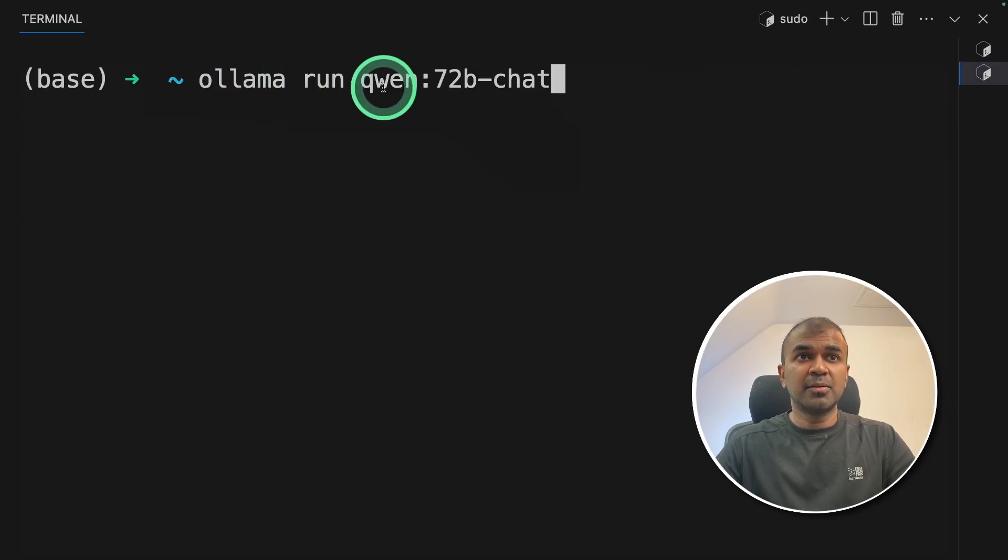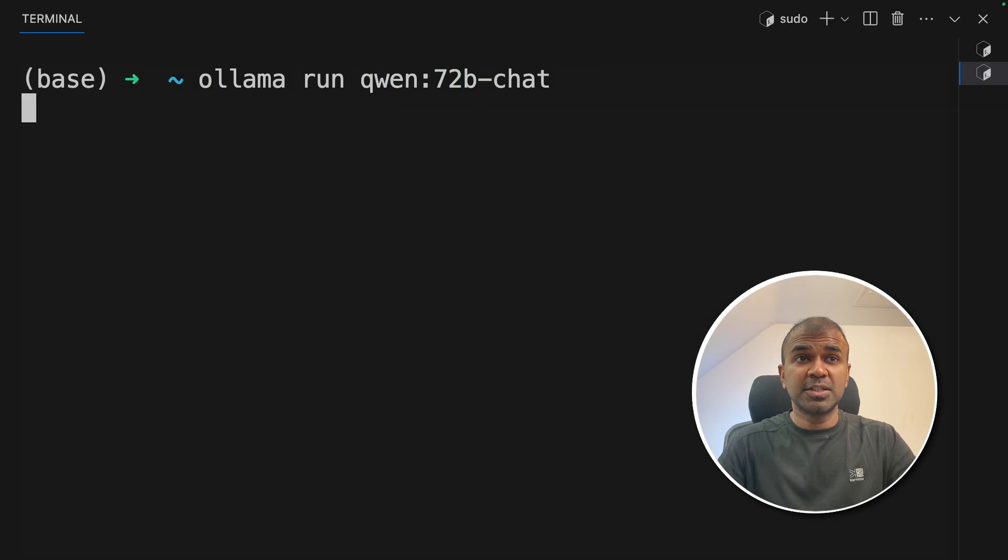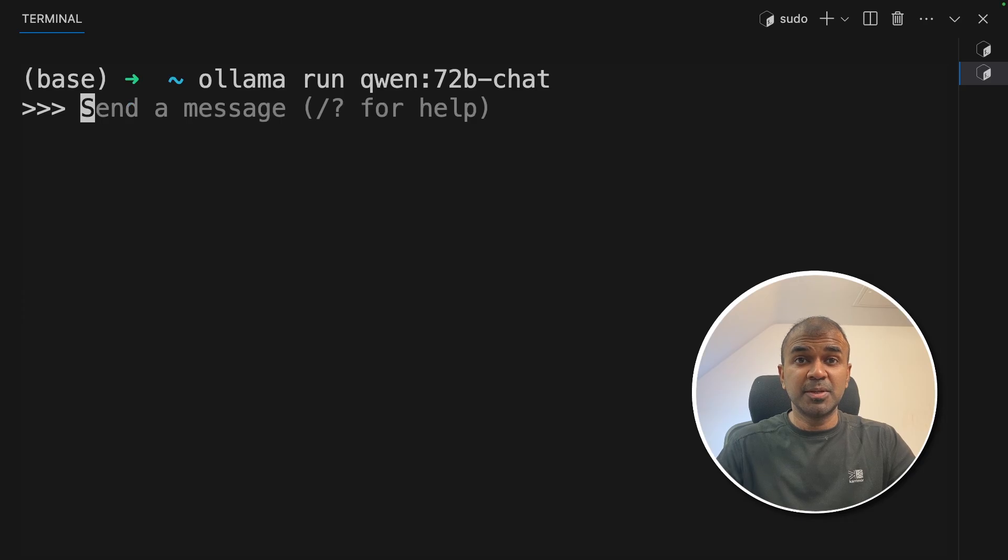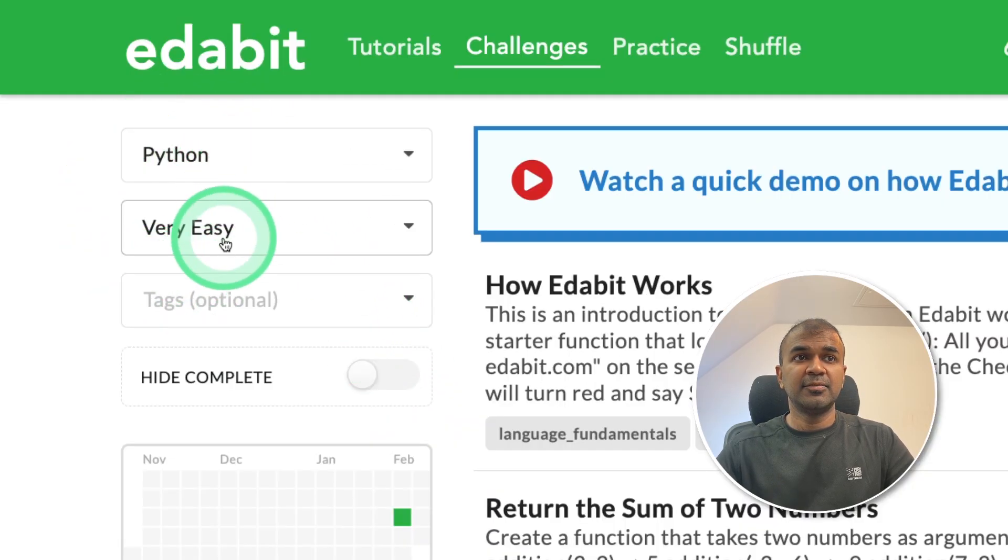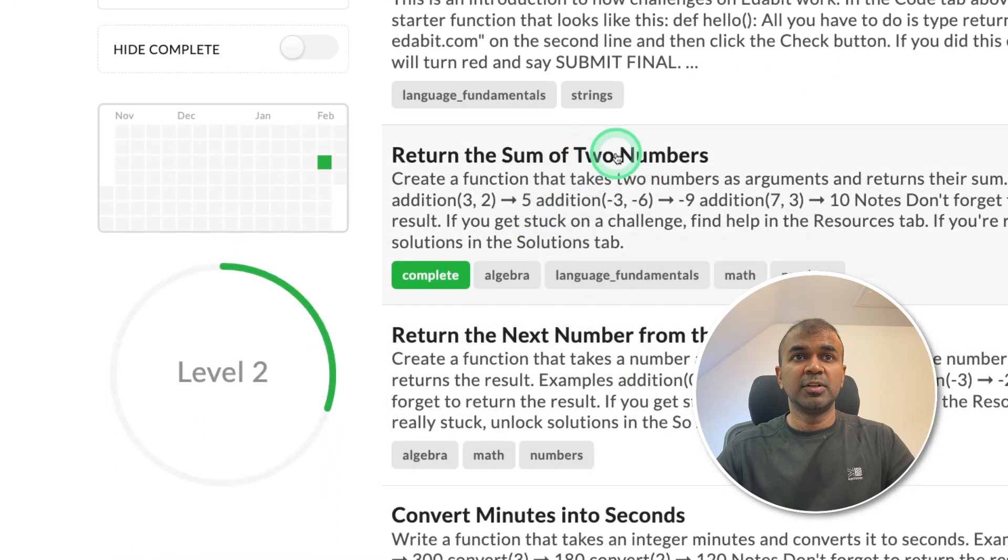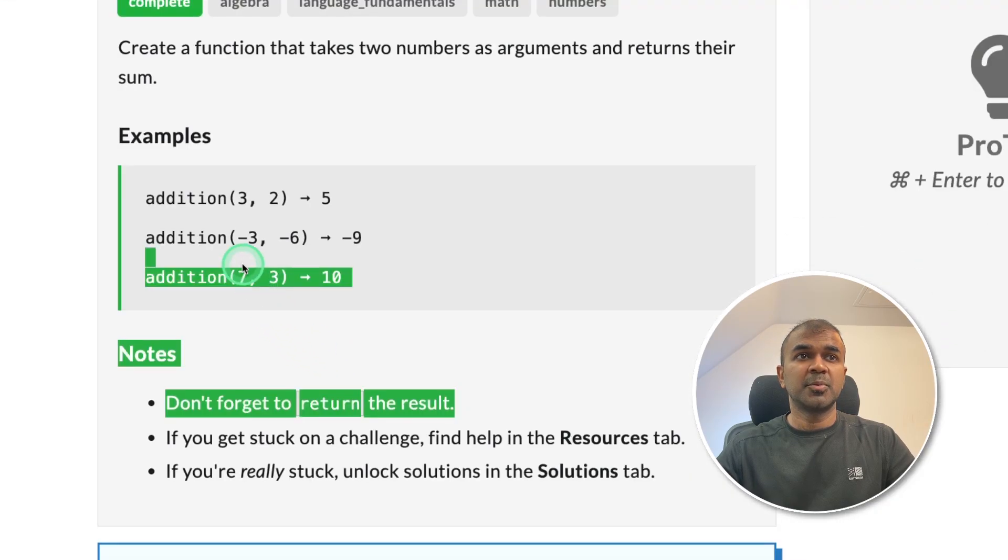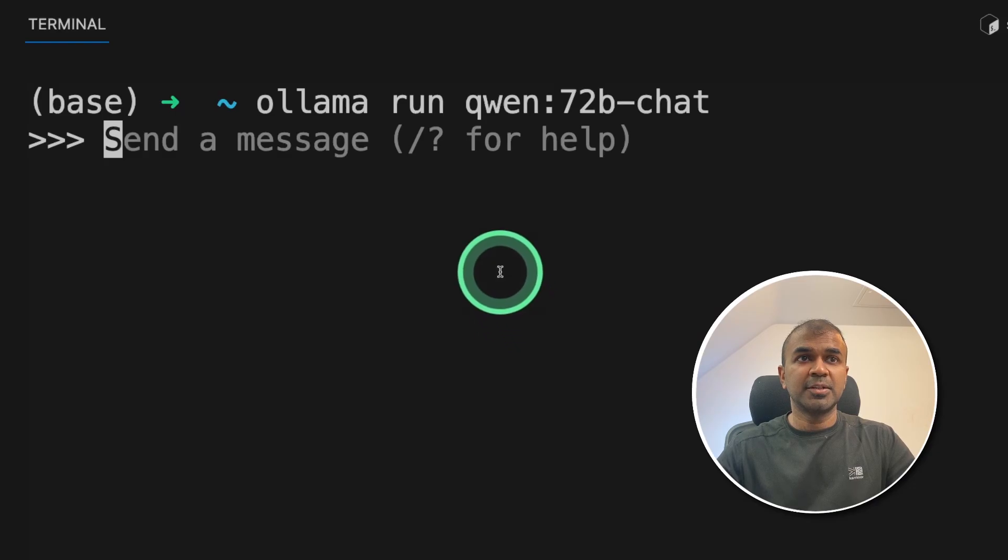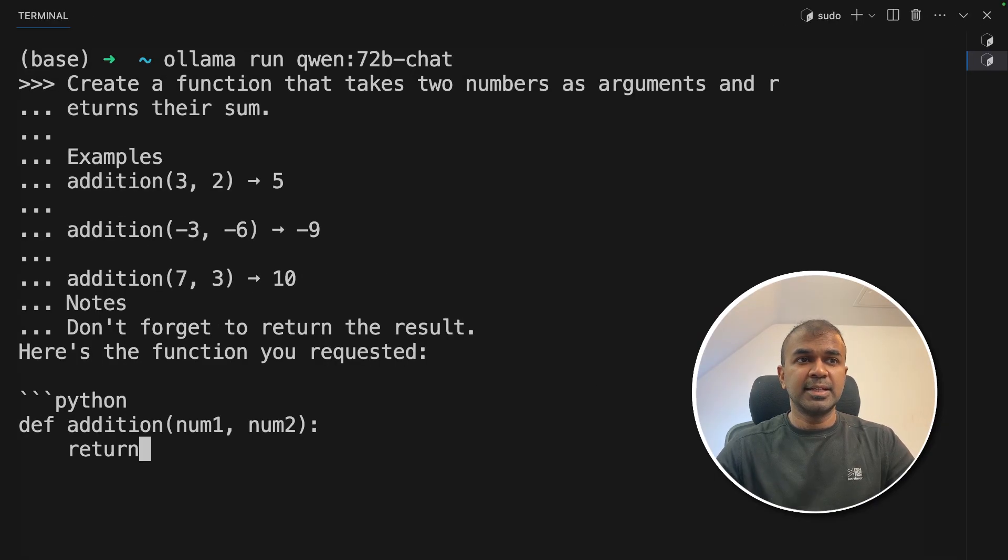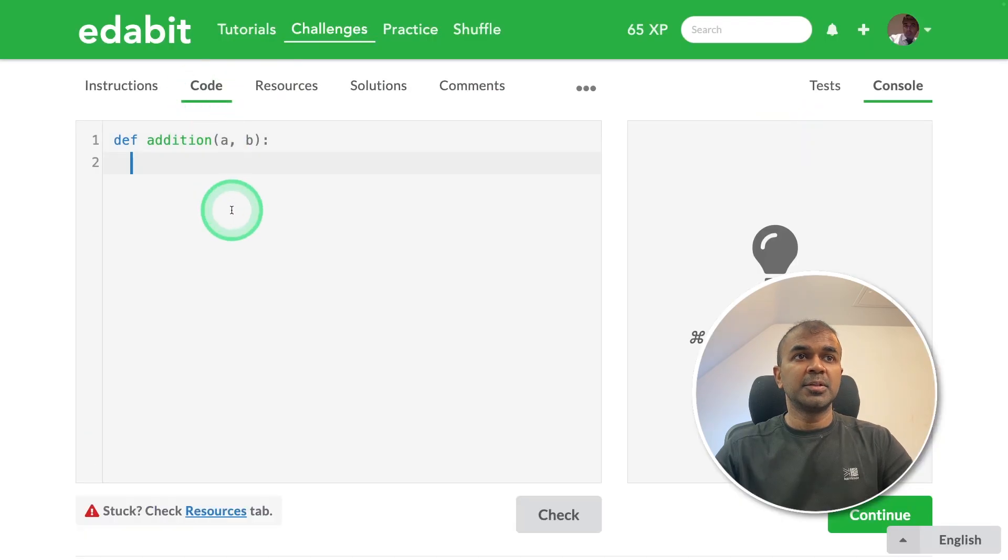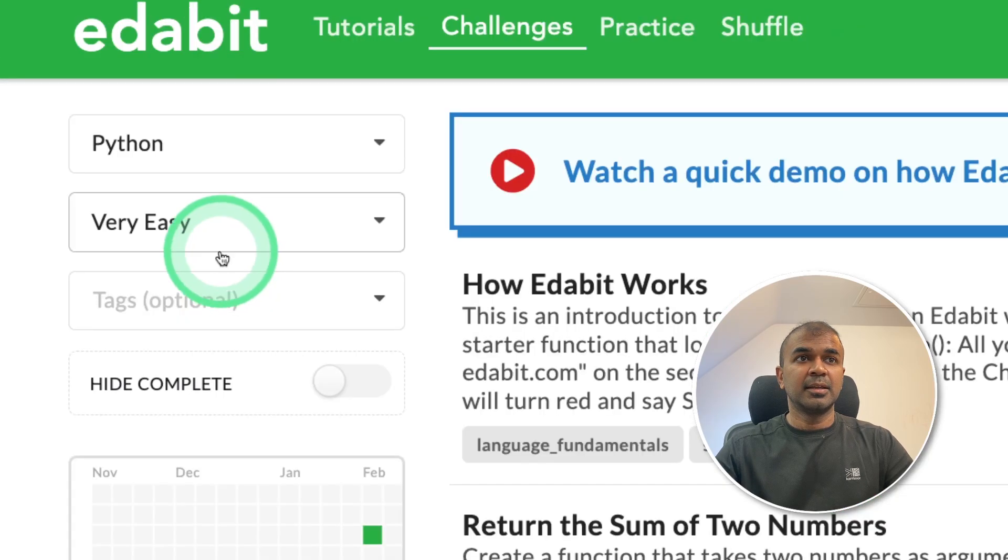There we are going to type olama run quen 72b-chat because we are going to use chat model. As soon as you click that, it automatically downloads the model. Now it is ready to be used. First, I'm going to choose Python and very easy challenge. So first task, return sum of two numbers. So I'm going to copy the task, go back to the terminal, paste it here and then click enter. I can see it is getting generated. I'm going to copy this, going to the code, pasting it there and click check. And it is a pass.